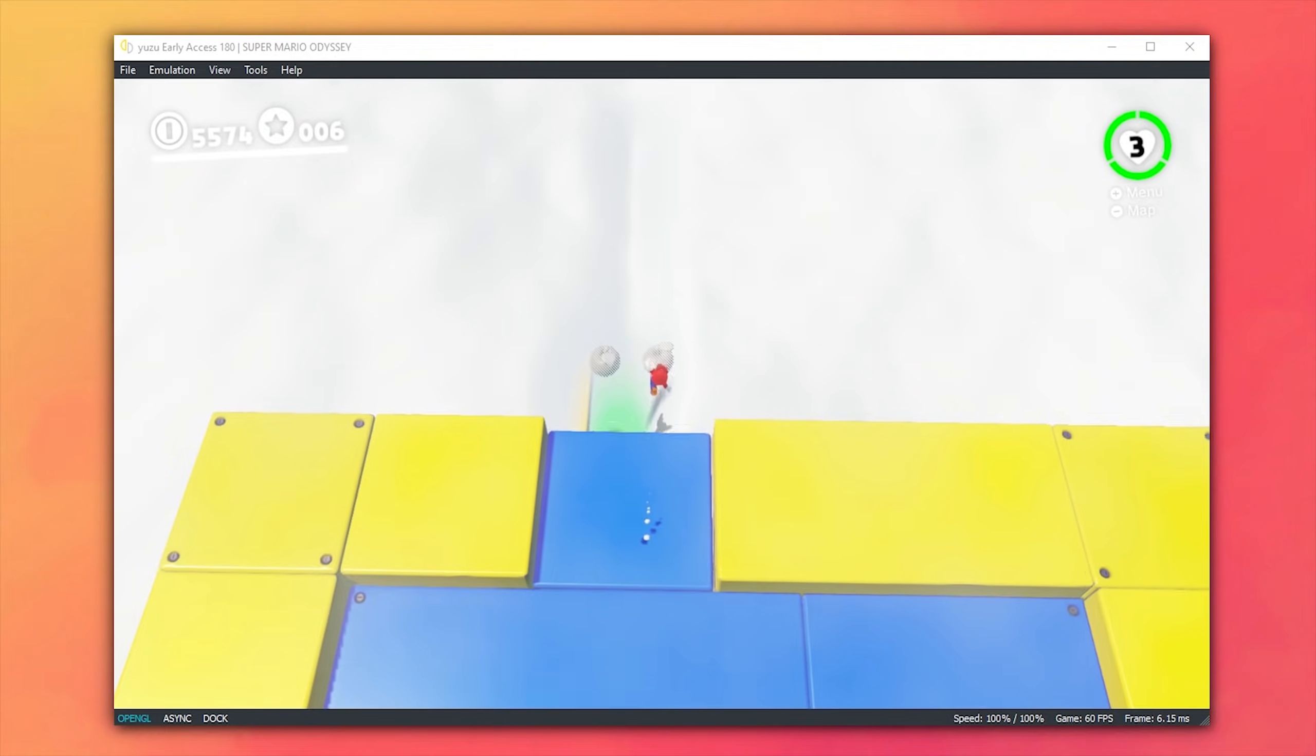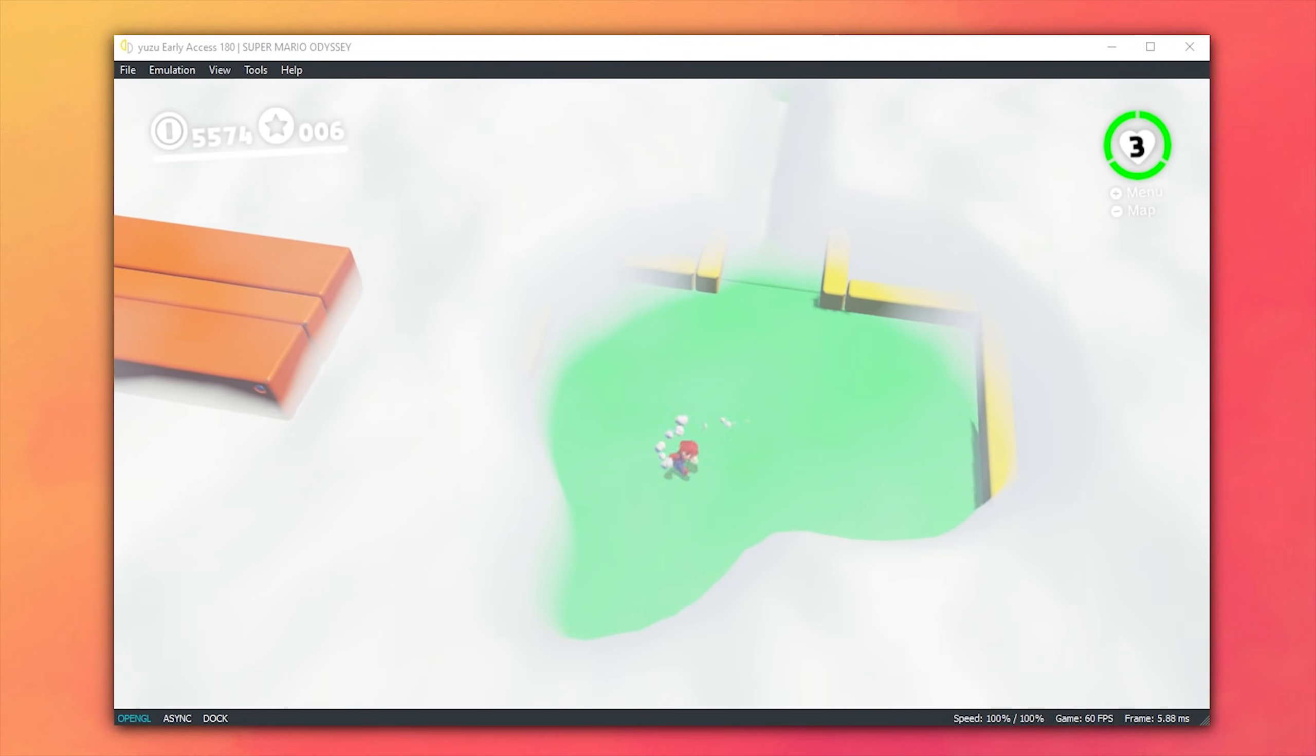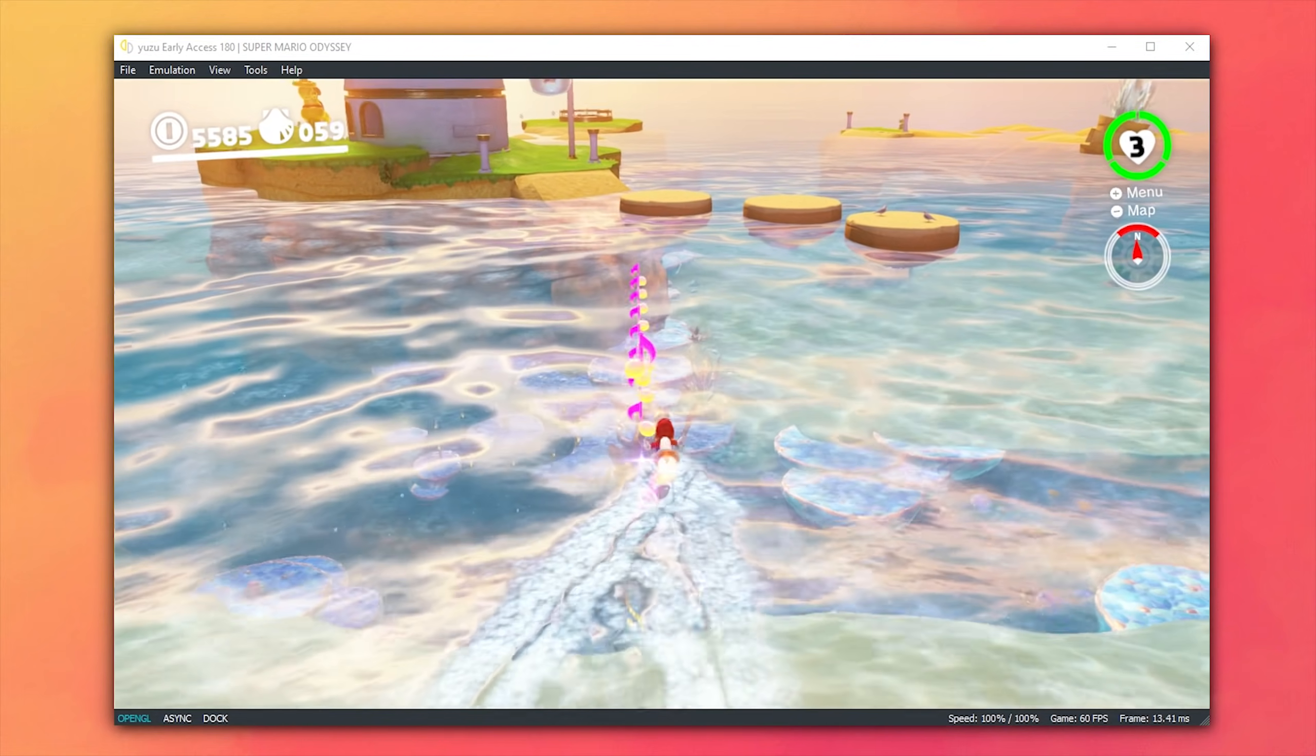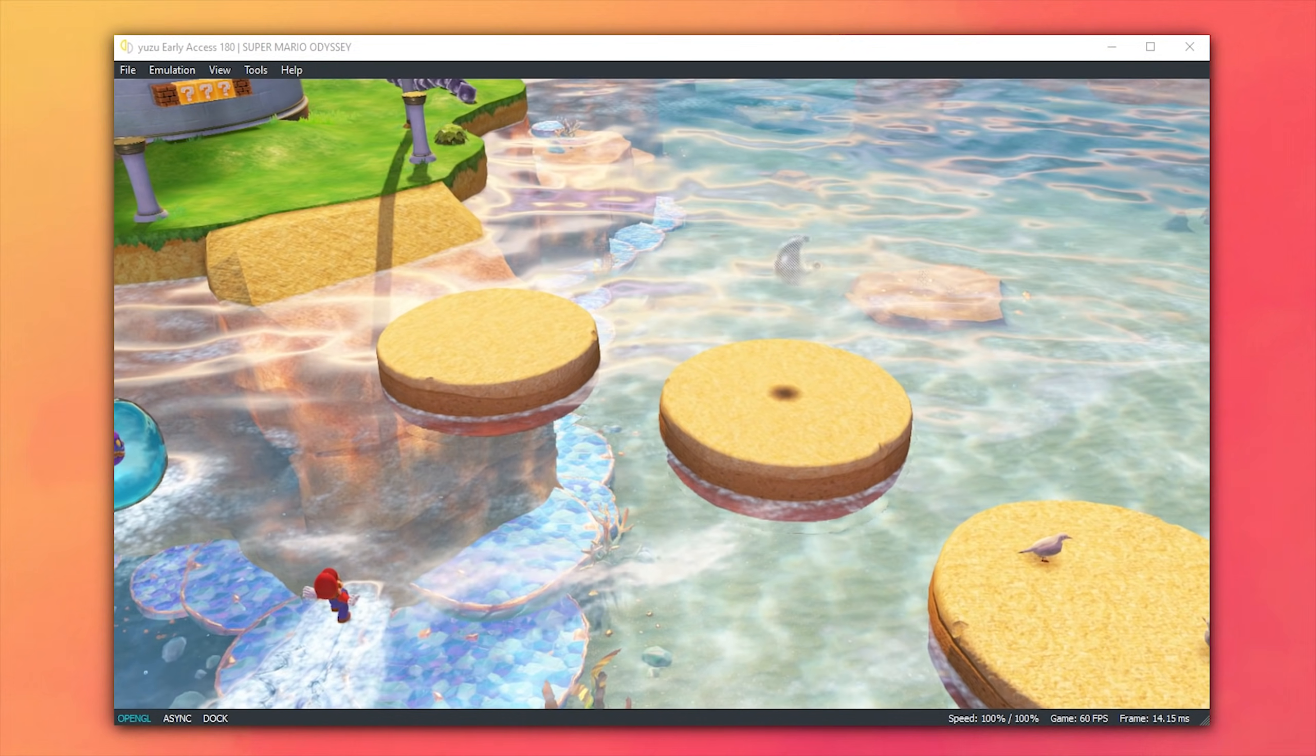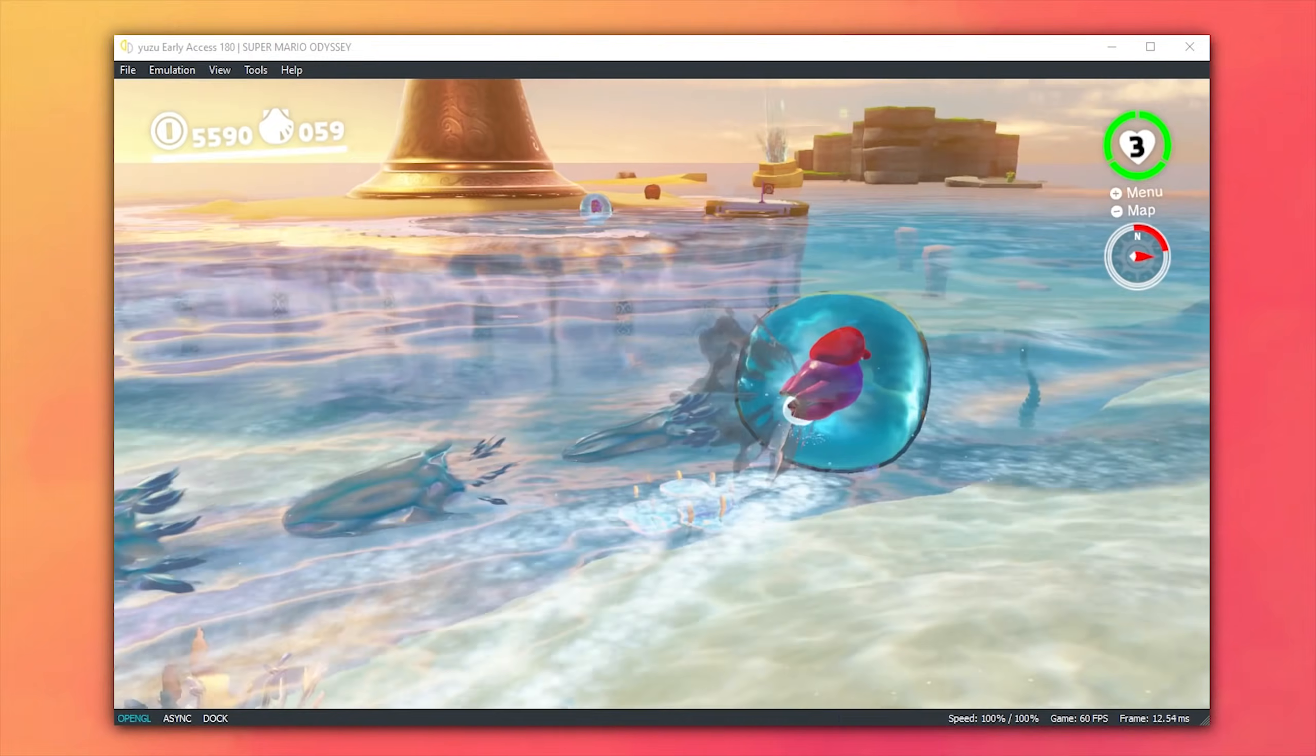Staying on the topic of rendering improvements, on the OpenGL backend, they have completely fixed all of the physics interactions between fog, smoke, water, flowers, you name it. If there's a physics interaction and it's meant to happen in Super Mario Odyssey, it is now working on both the OpenGL and Vulkan backends.